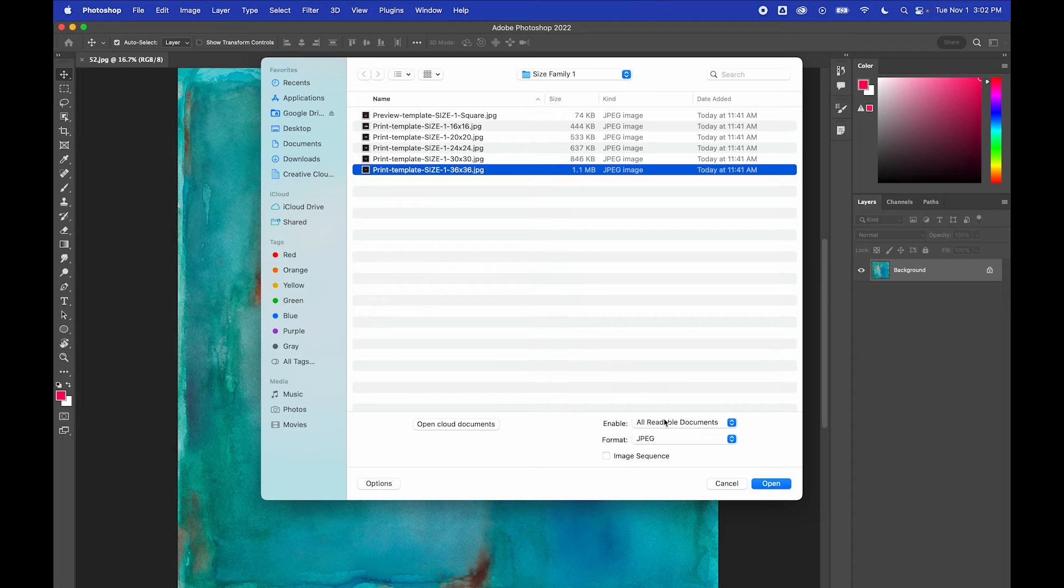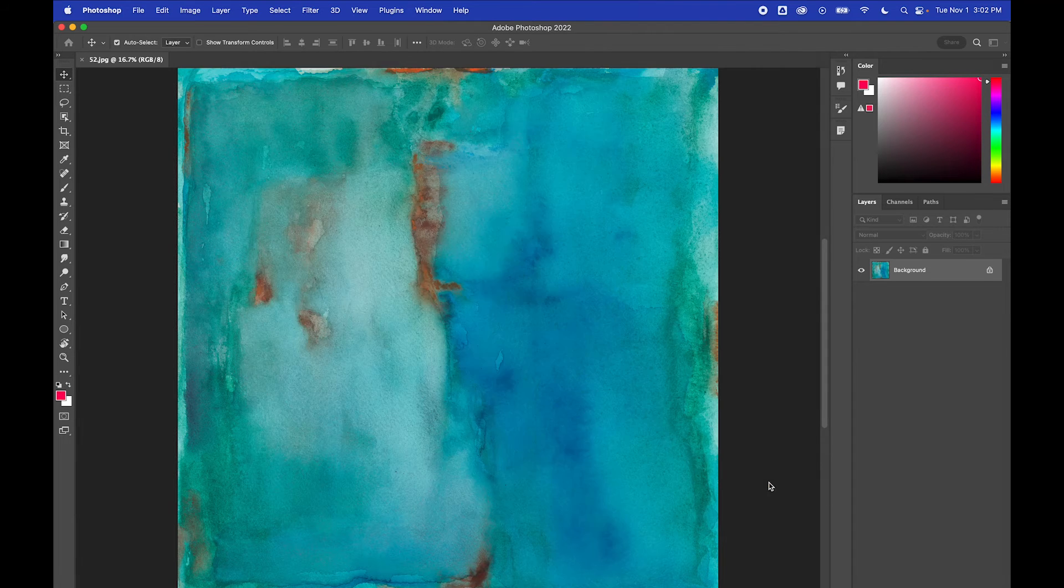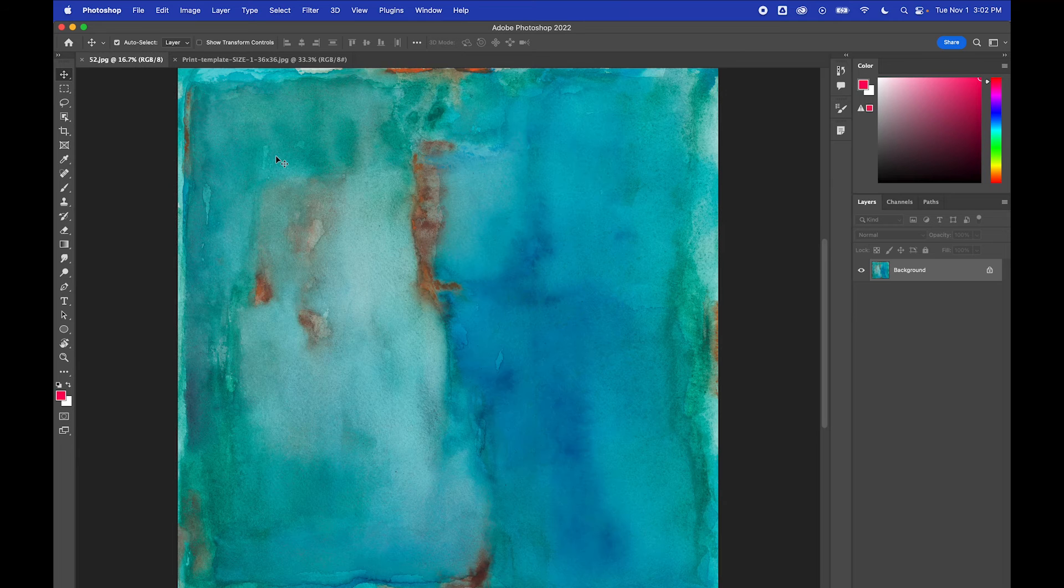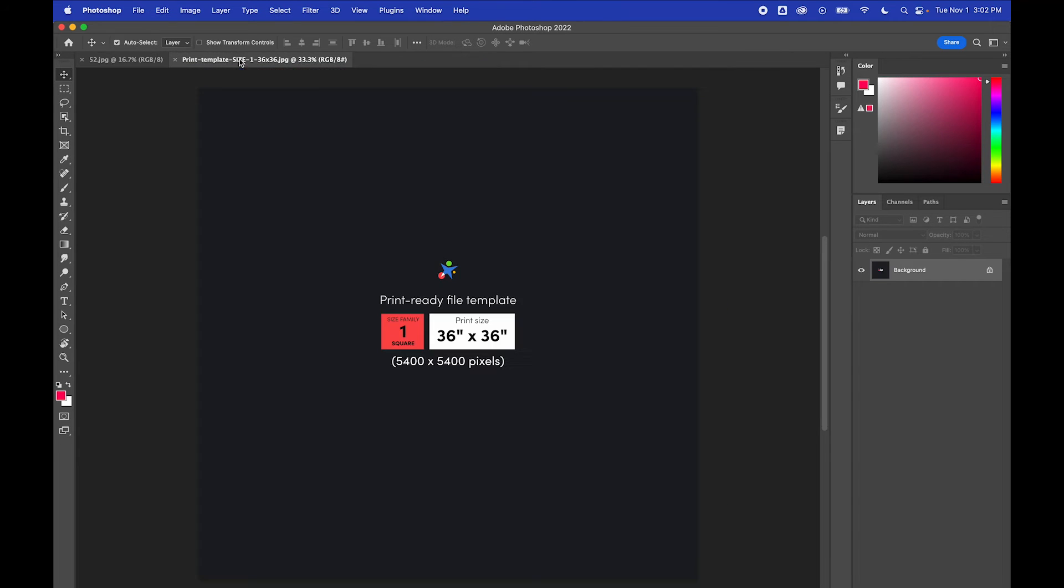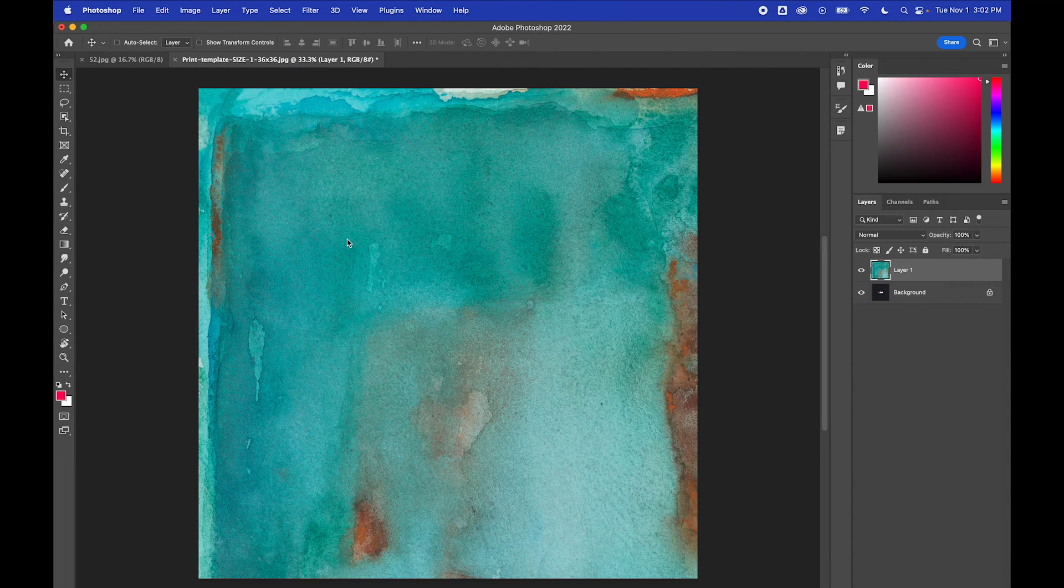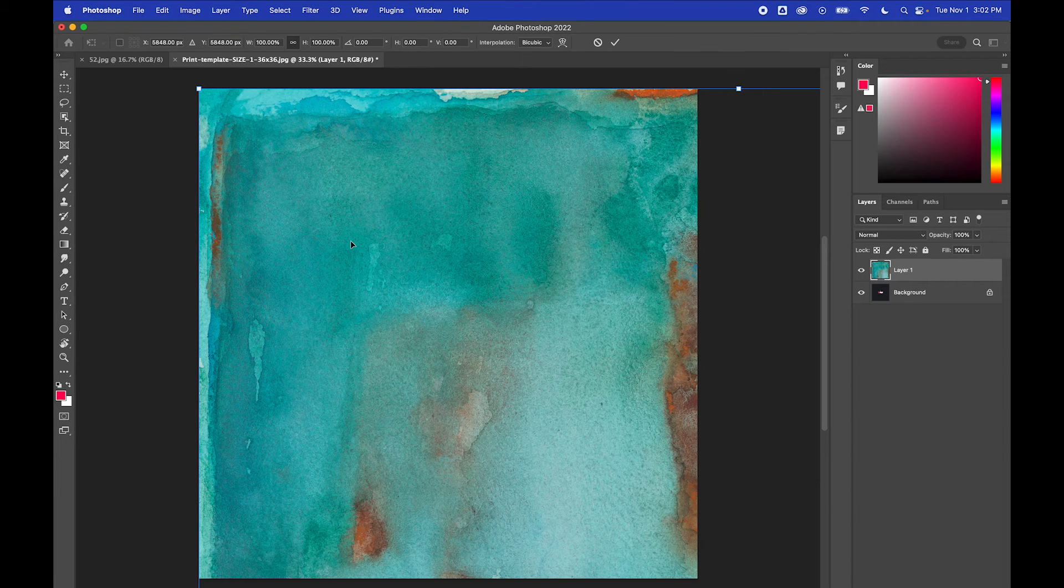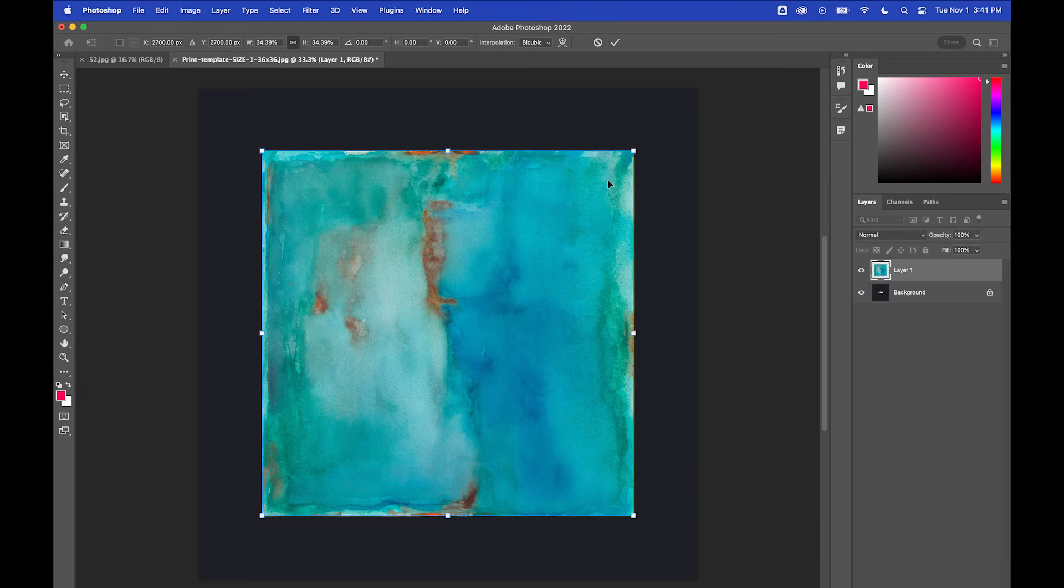Here's where your scan must have enough resolution to support this size. You'll know immediately, as soon as you paste your scan into this template, whether or not it can work. In this case, I have more than enough resolution. If I did not, the image would be small inside the template like this.